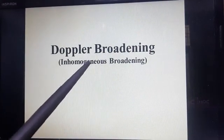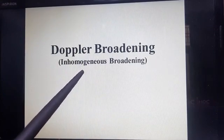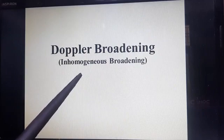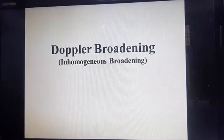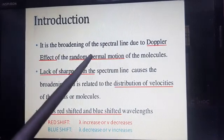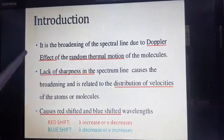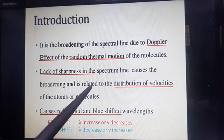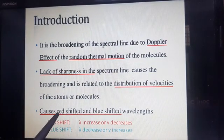We have already discussed this broadening briefly in the previous lecture. There are two types of broadening: homogeneous and inhomogeneous. Homogeneous means collision or natural broadening, and inhomogeneous means Doppler broadening. Doppler broadening is the broadening of spectral lines due to the Doppler effect, that is the random thermal motion of molecules.